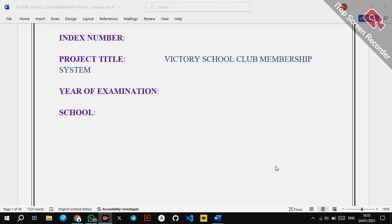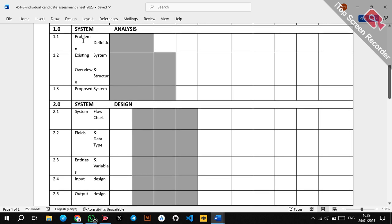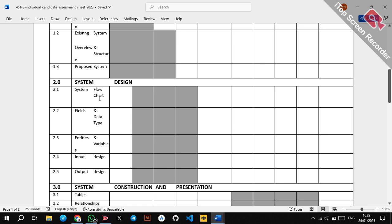Hello members and welcome to this YouTube channel Creative Minds. Today we are going to learn about Milestone One of the computer studies project — the Victory School Club Membership System. I want us to have an overview of what is required in Milestone One: problem definition, the existing system overview and structure, proposed system, system flowchart, fields and data types, entities and variables, input design, and output design. Most of the work is done in documentation in Word.